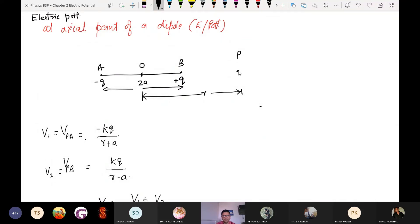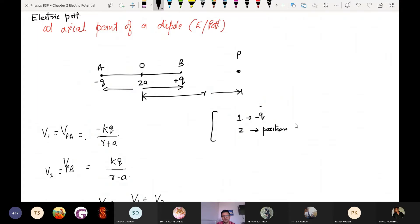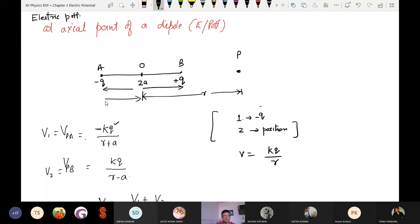The value of the potential at point P because of the charge which is at point A — is it clear why it is R plus A? Because it is at the center, so it is divided into two parts. So this is equation number one.